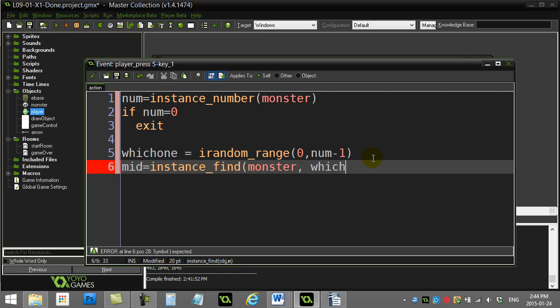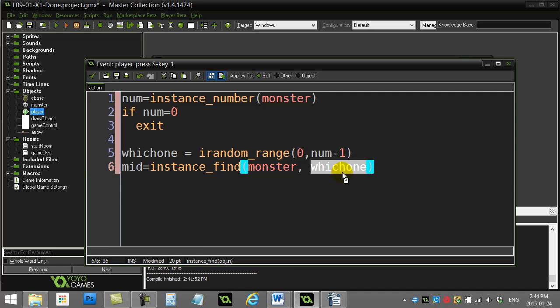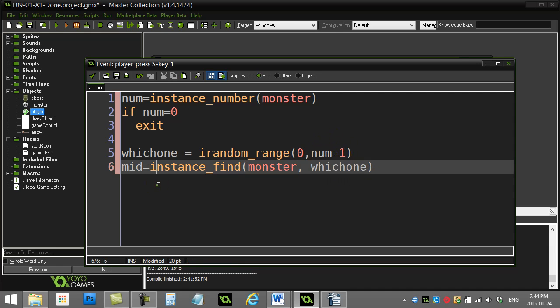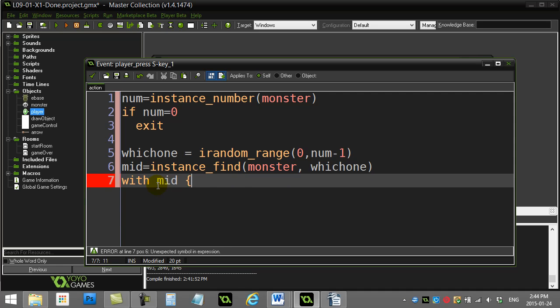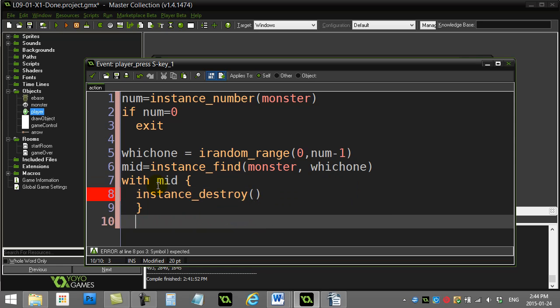Now that you have the ID to that monster, now you can control it. So I can say something like this: with that monster_id, instance_destroy.